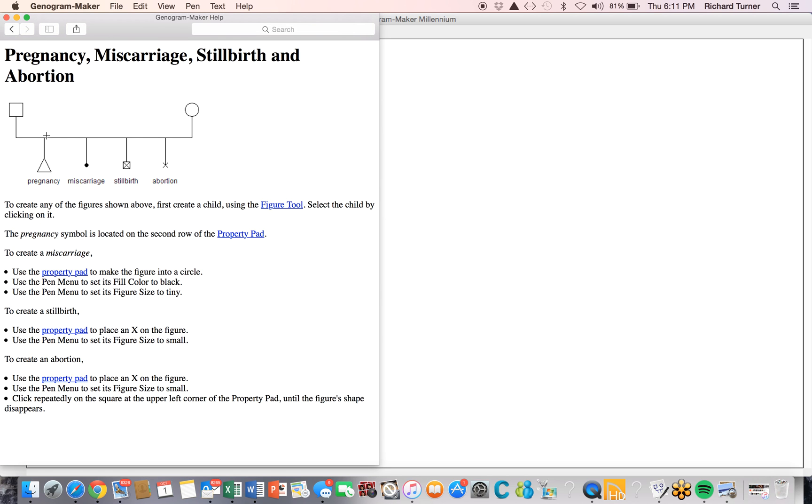Here we see instructions on the creation of all four figures. To create pregnancy,